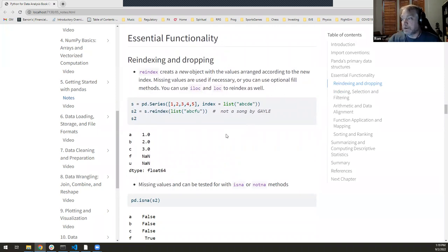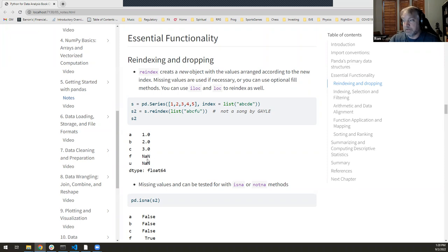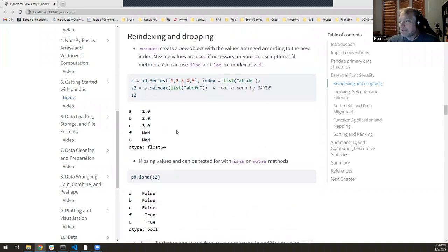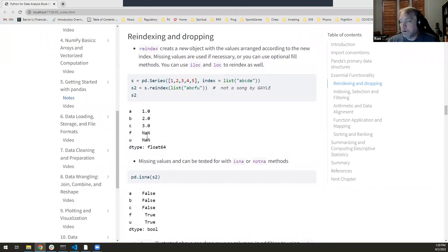Moving on to re-indexing — you can reorder things or add/remove indexes using reindex(). Here I made a little series with index a, b, c, d, e and said: reindex to a, b, c, f, u. Well, there is no 'f' or 'u' in the original, so those come back as NaNs. That's a good point to highlight — these missing values are common, same as in numpy, and you'll see them a lot when importing data.